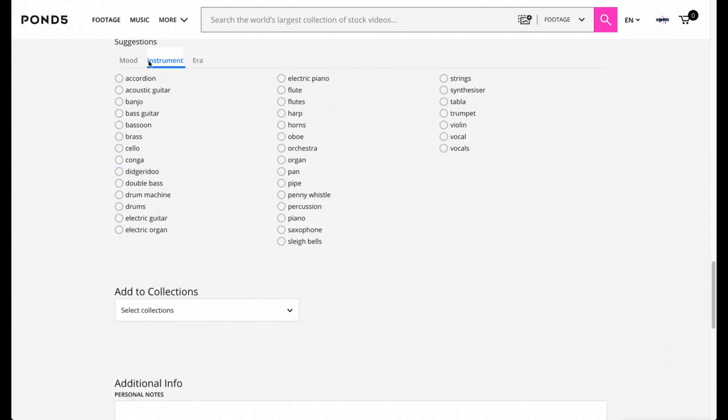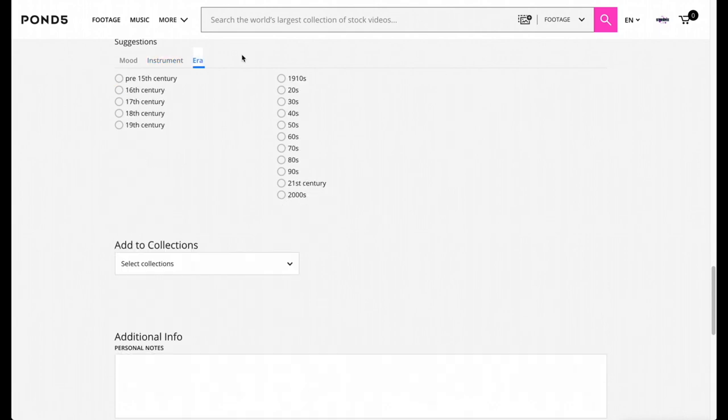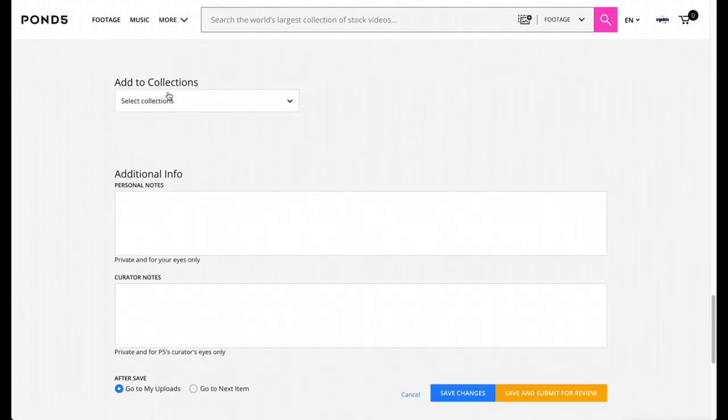On this section you're going to go to Instrument and then I'm just going to put acoustic guitar because that's what I use. And for the era, you can just put the era that fits best for your music.